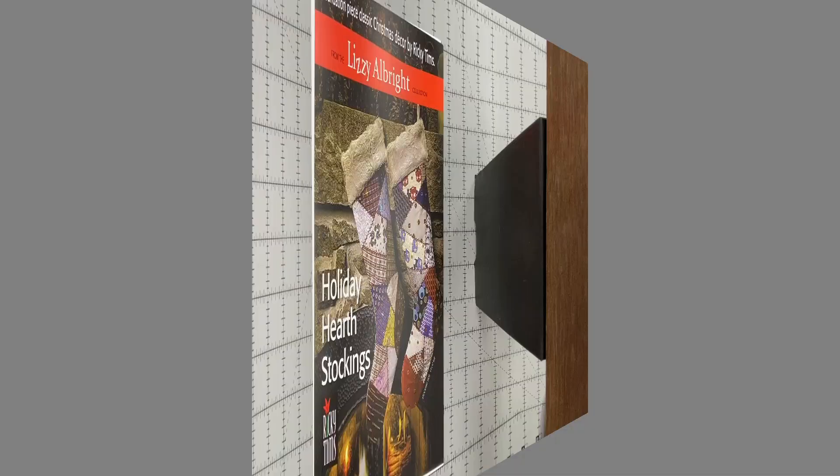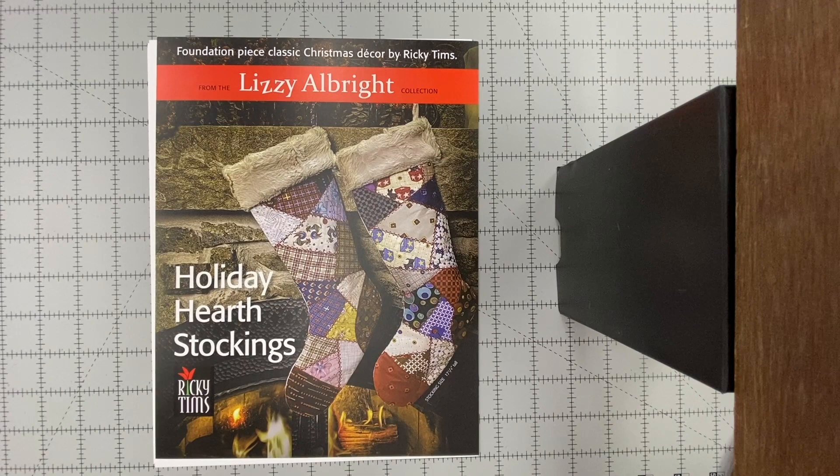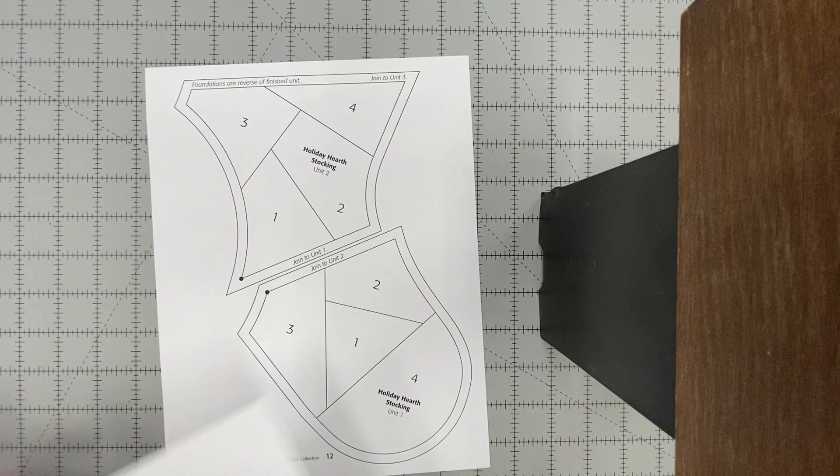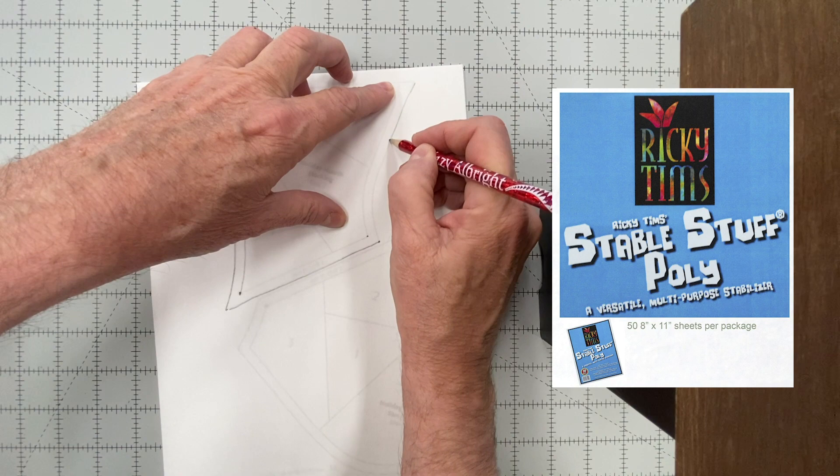While all the instructions are in your pattern, sometimes it's just easier to see how it's put together. There are going to be several foundation units that you need to trace onto Ricky Timms Stable Stuff. Stable Stuff is a non-woven, tear-away stabilizer.